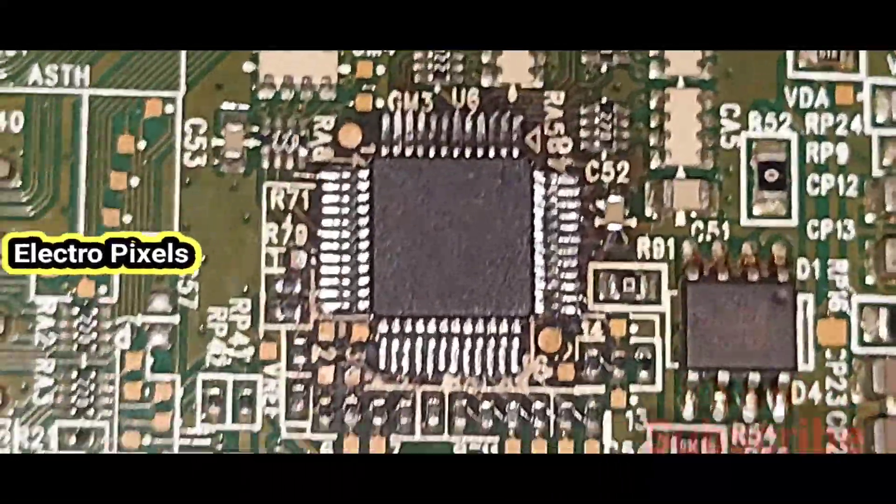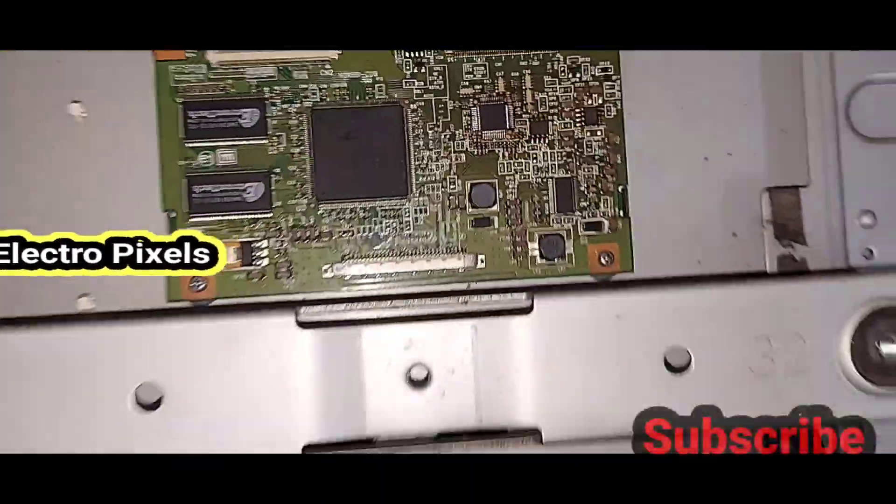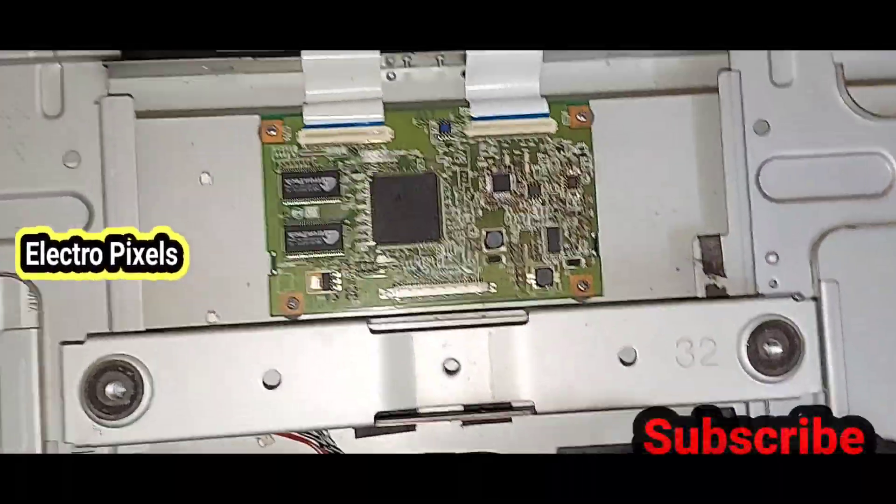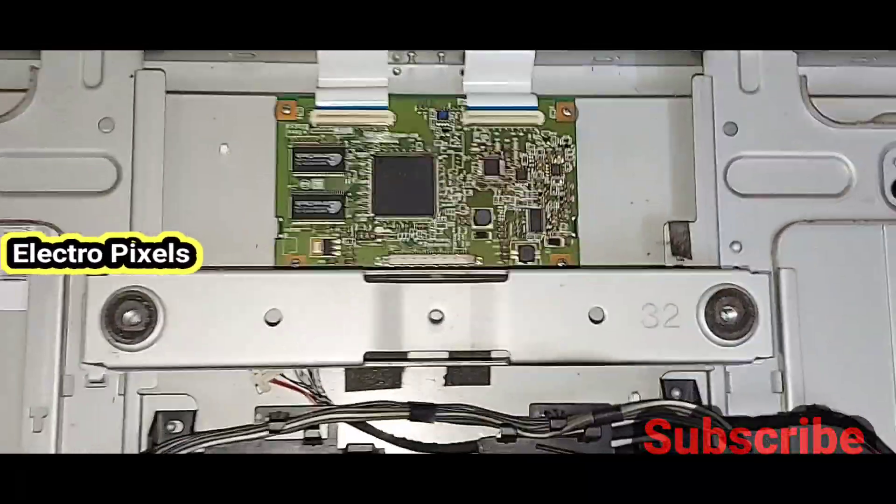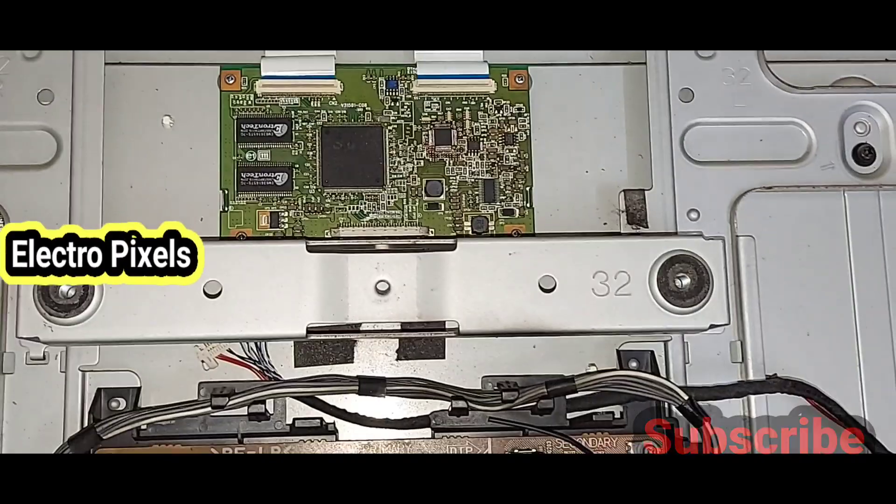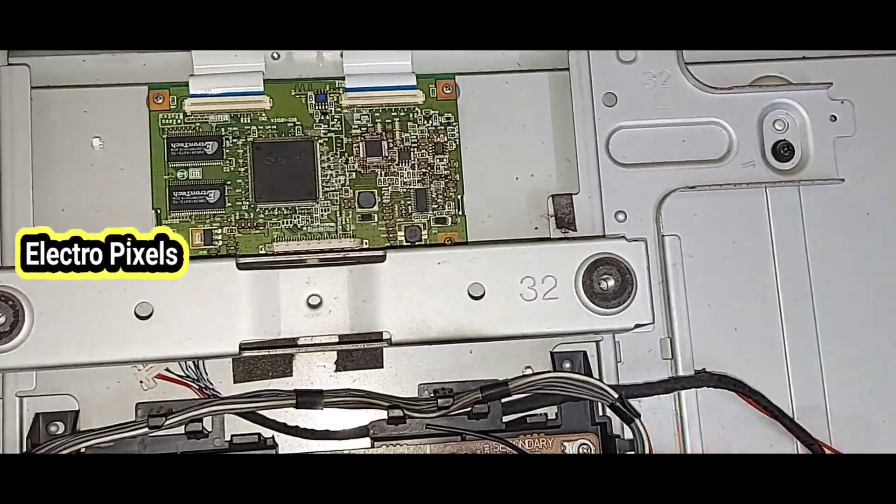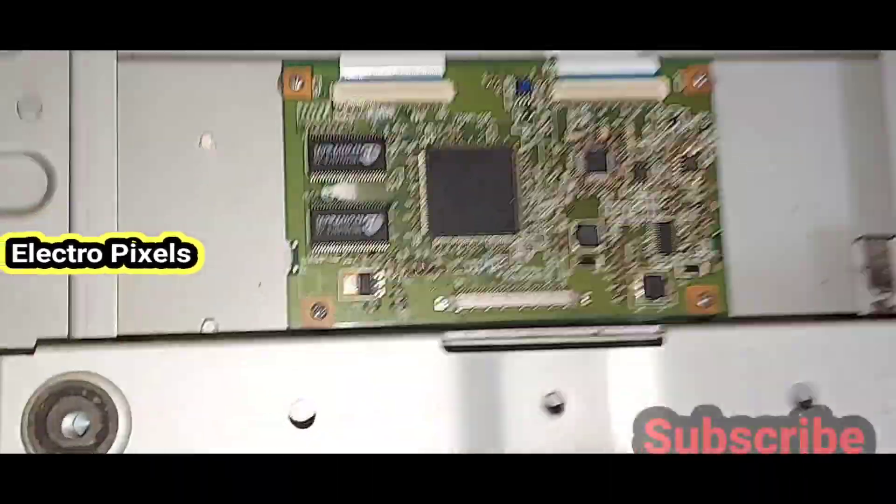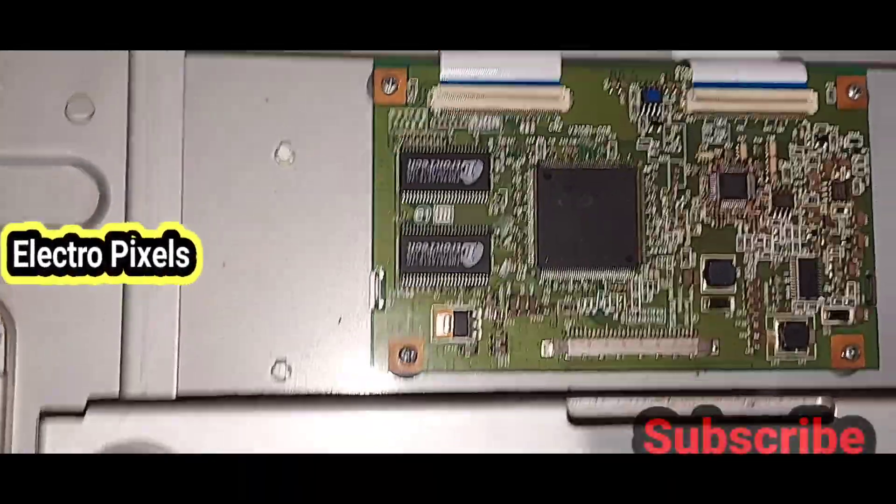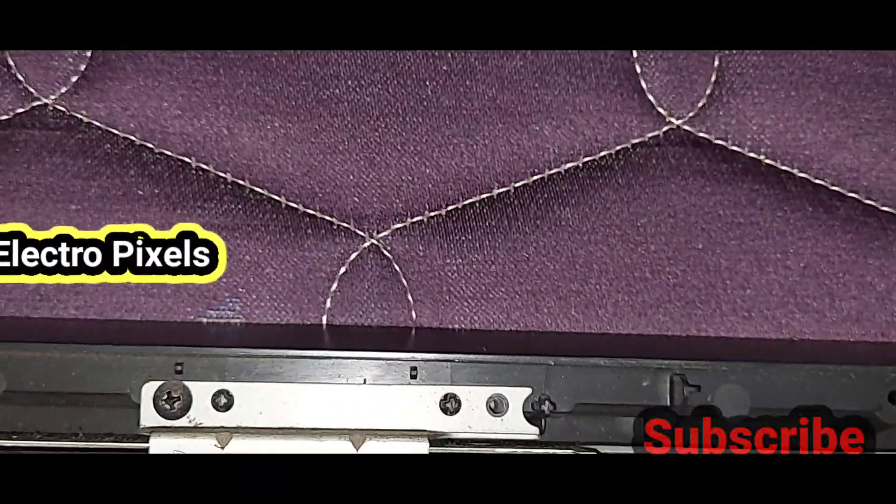See clearly, I perfectly installed the new gamma IC using the SMD workstation blower.